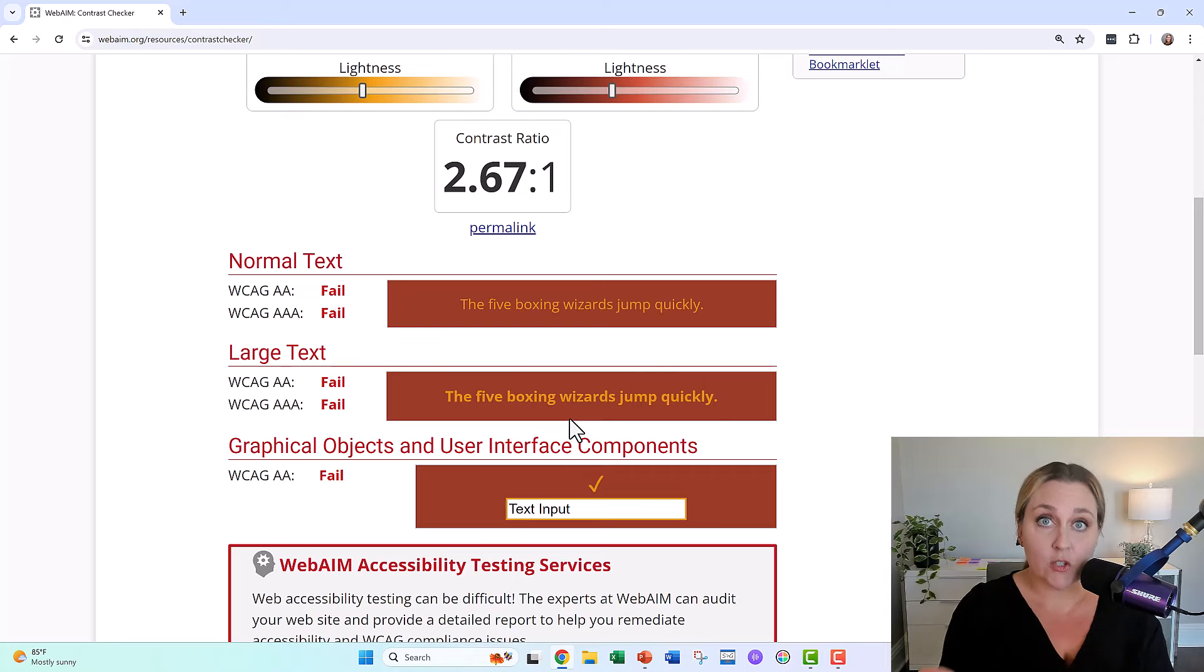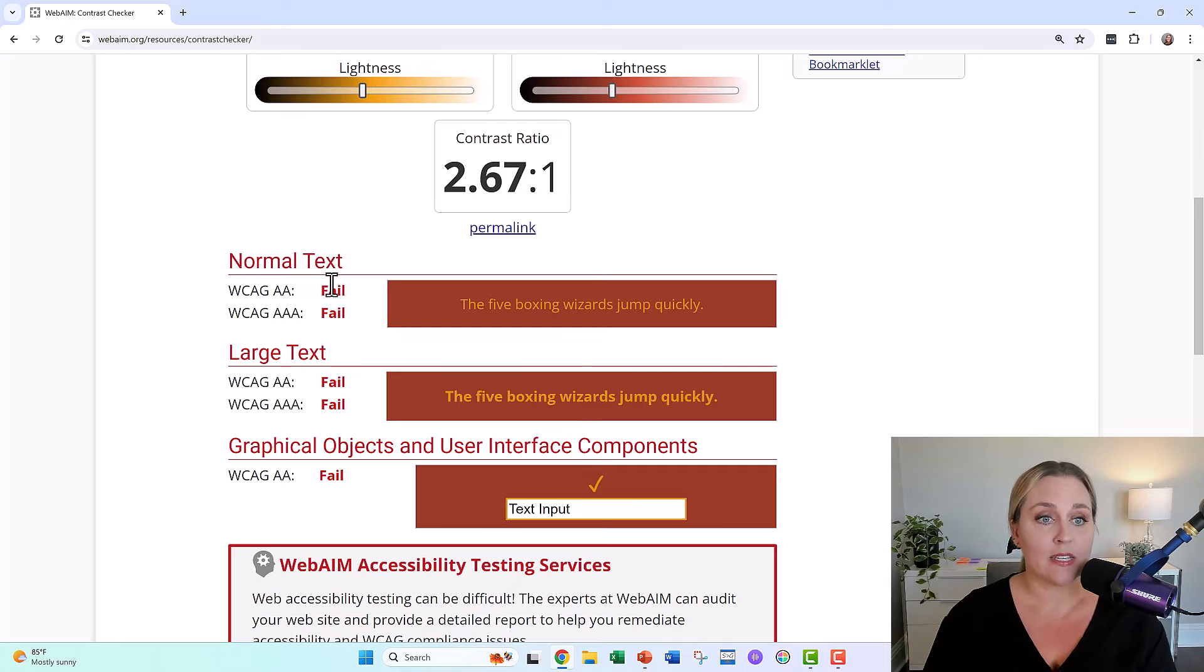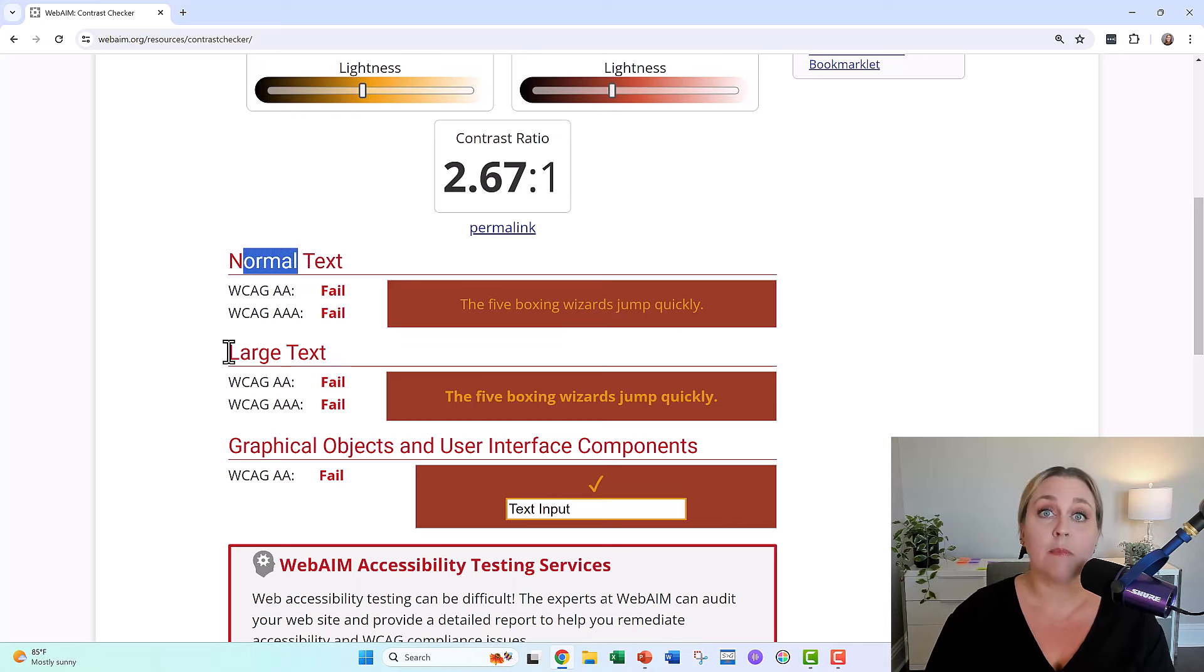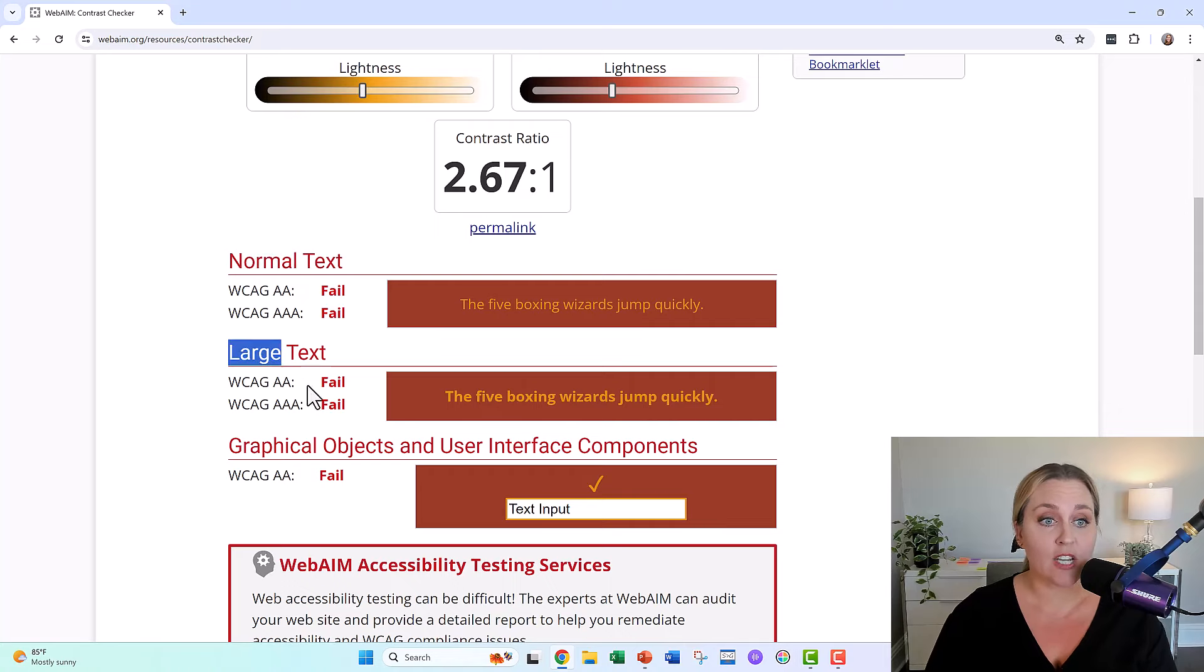Now, when you do this in real life, you might see a couple passes here or there, and you might be like, okay, normal text fails, but maybe for your hex codes, maybe large text passes.